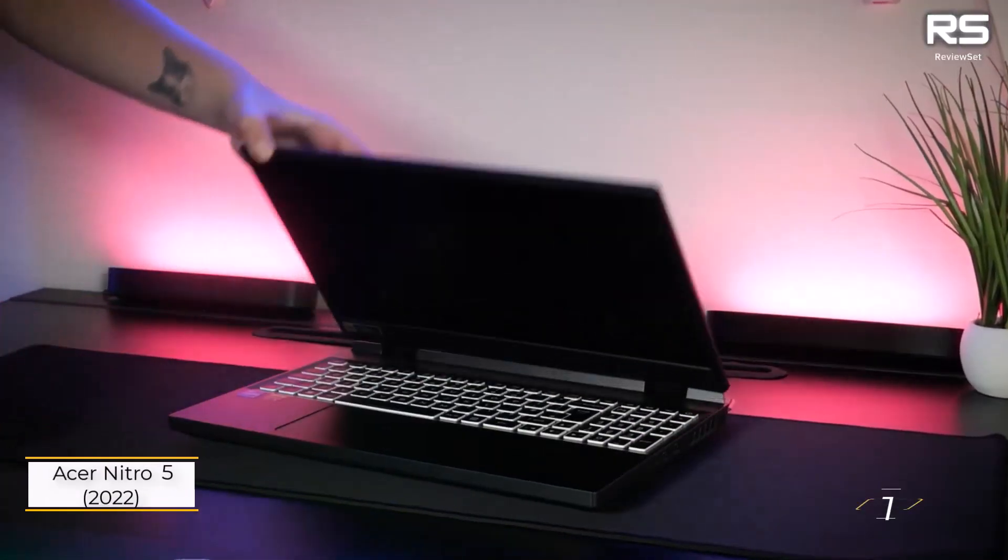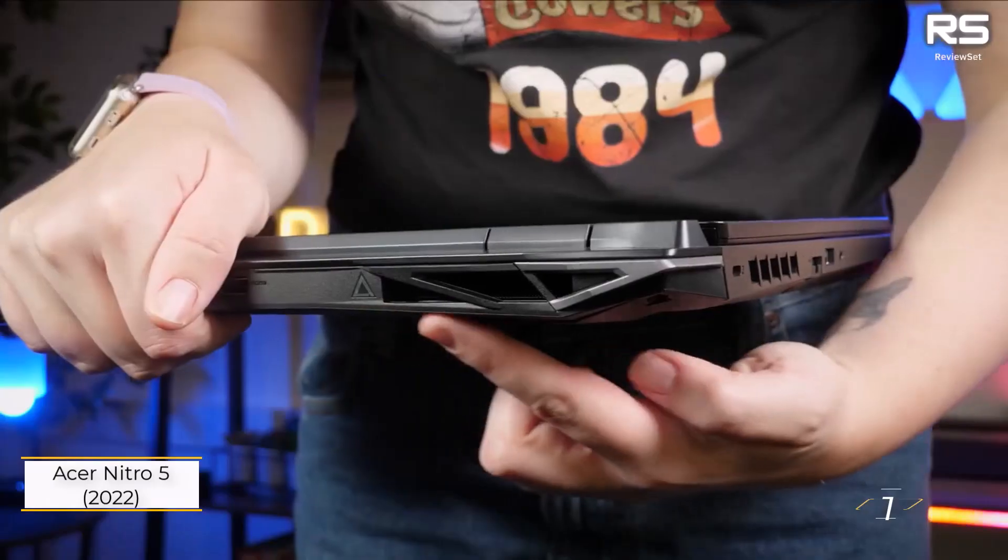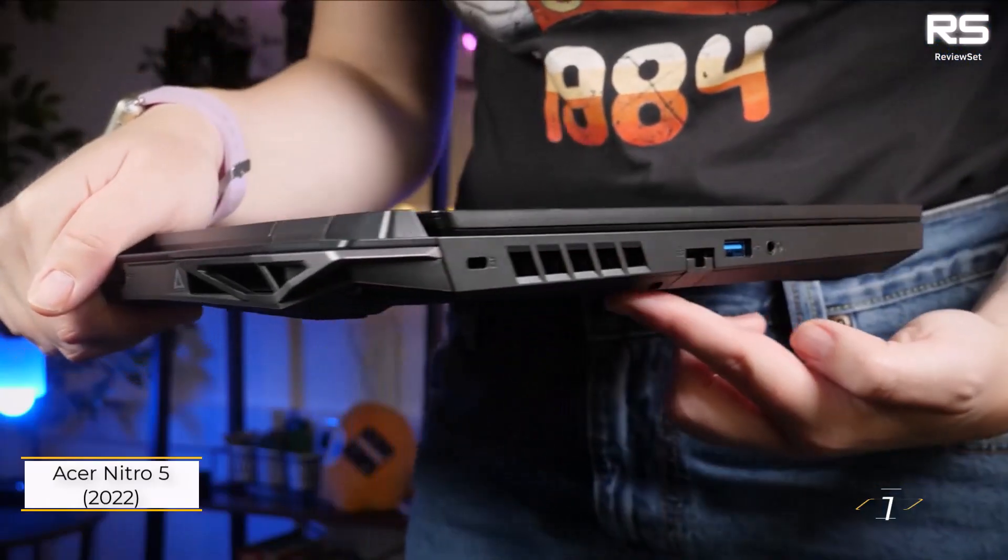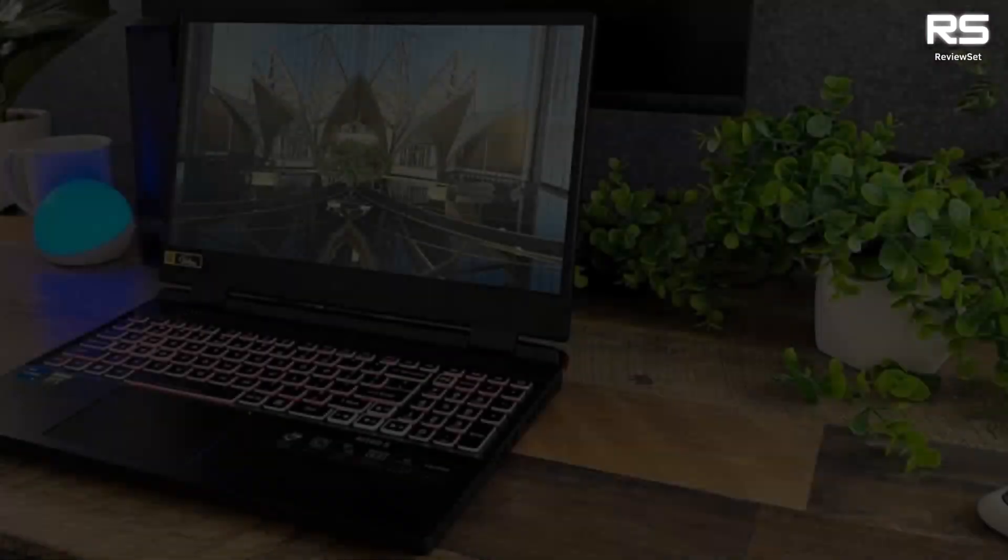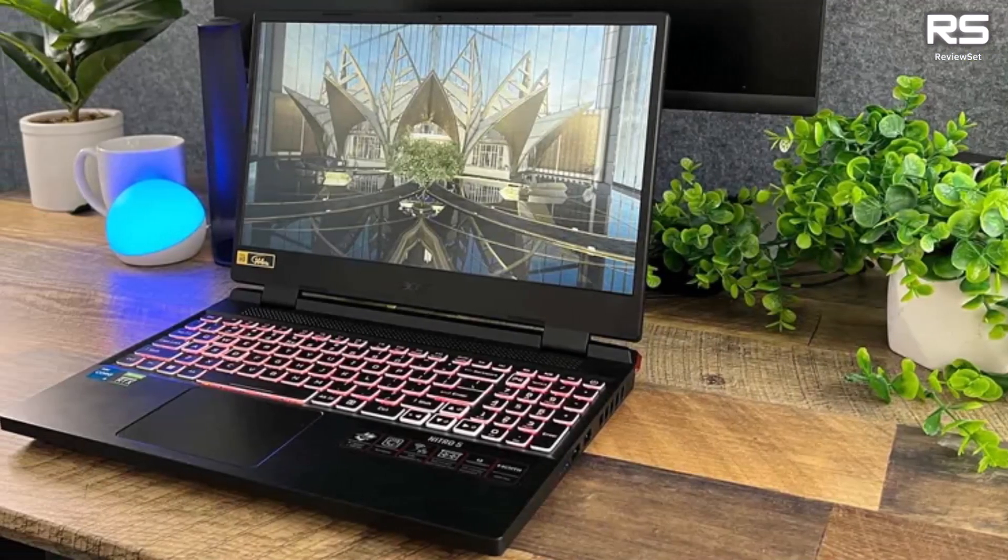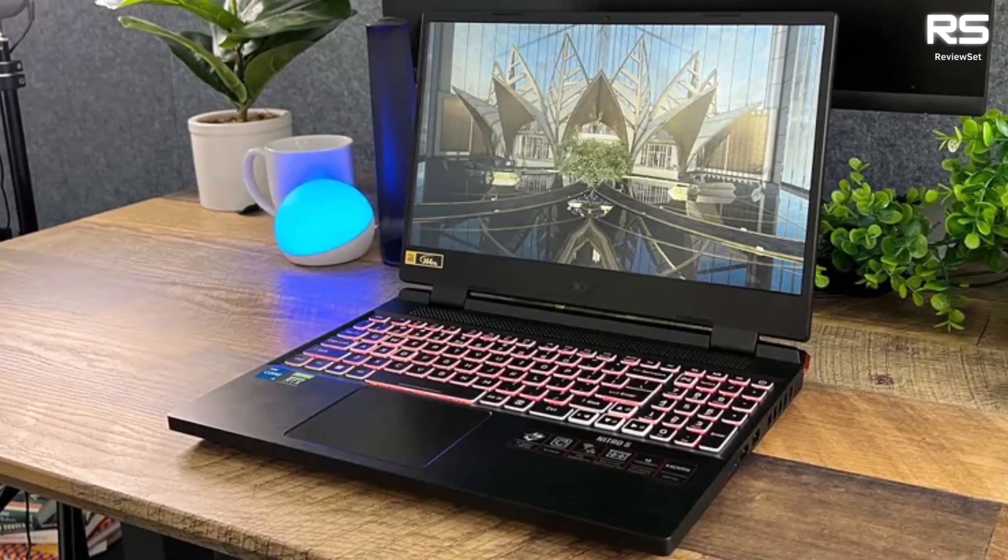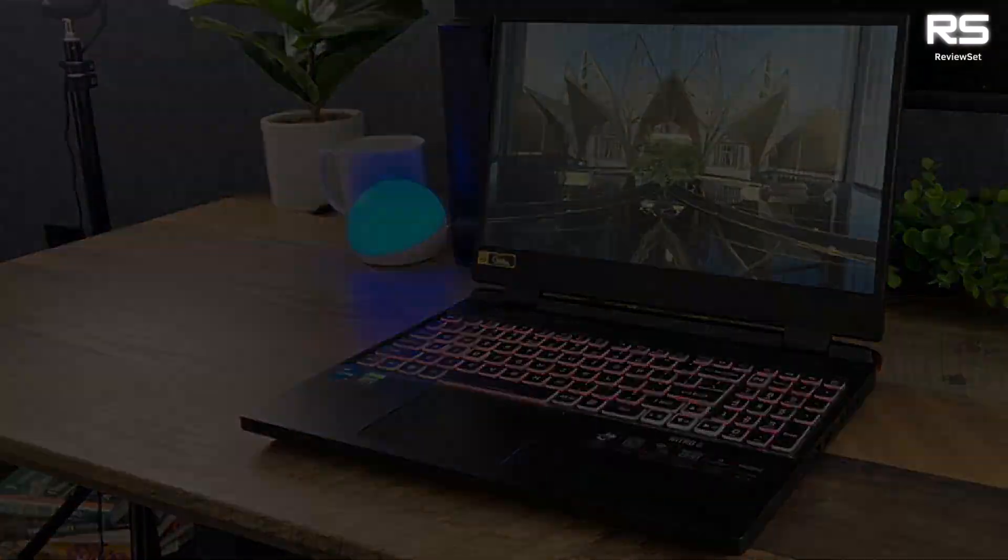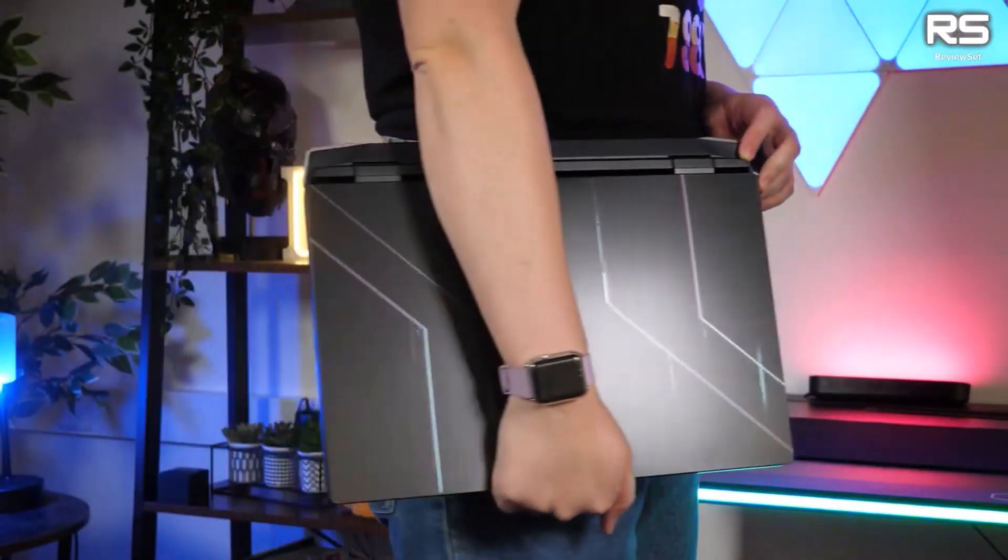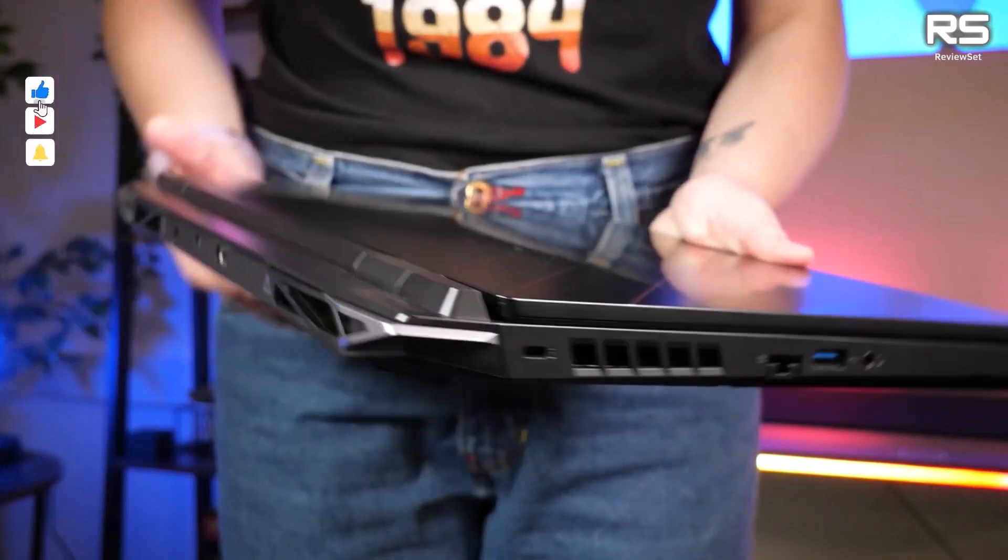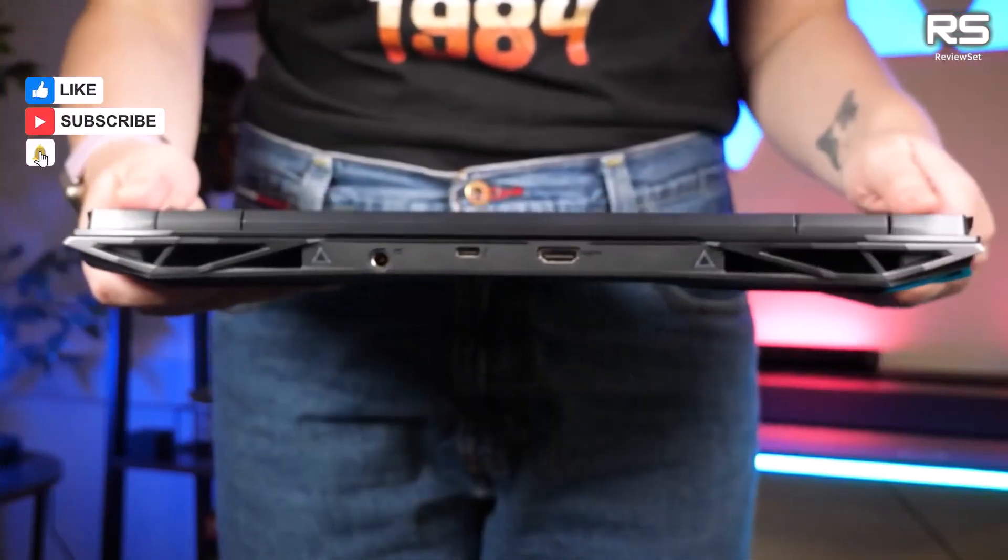Number one, Acer Nitro 5 2022. For stock market trading, the Nitro 5 stands out as the best laptop, offering a reasonable price and powerful specifications. Equipped with a 12th gen Intel or AMD Ryzen CPU, ample fully upgradable RAM, and a spacious SSD,